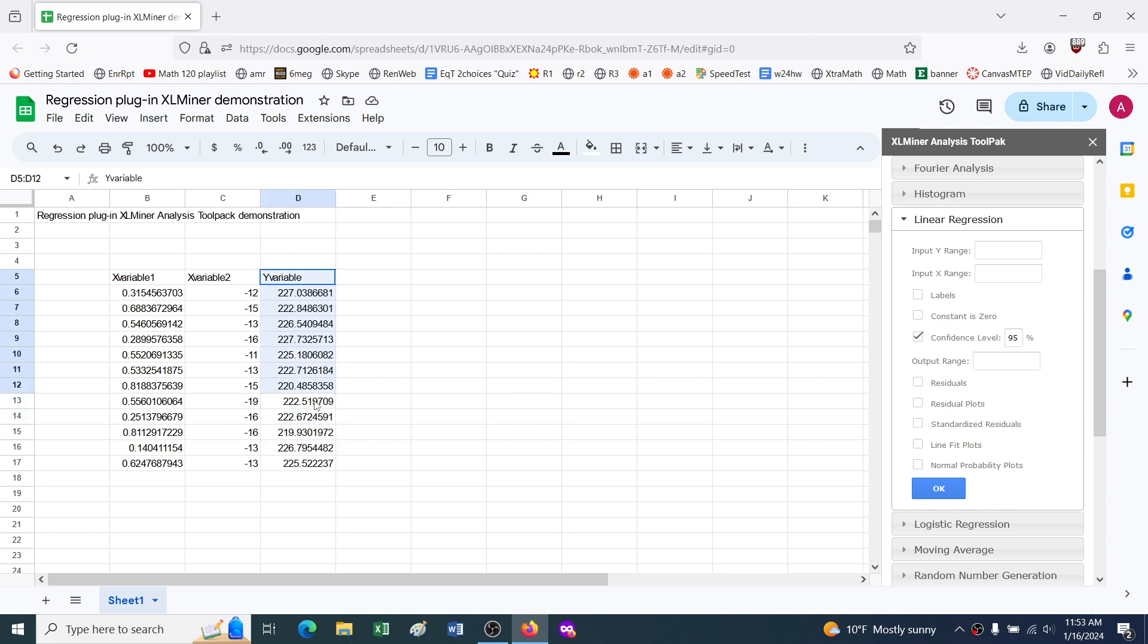So the plan is, it's kind of the opposite of Excel. In Excel you click here in the dialog box and then highlight what you want. Here you highlight what you want, and then click in the dialog box, and it puts in the cell reference.